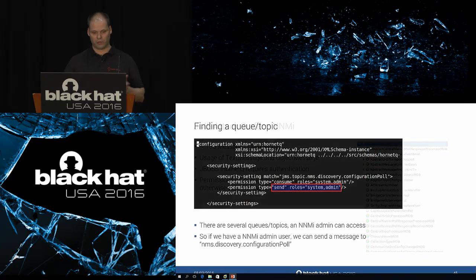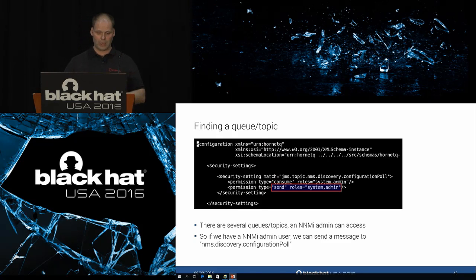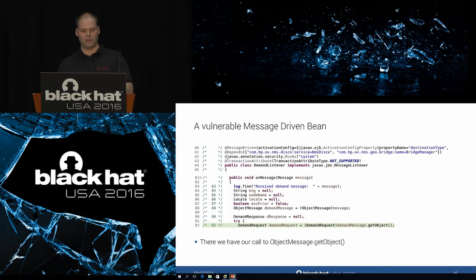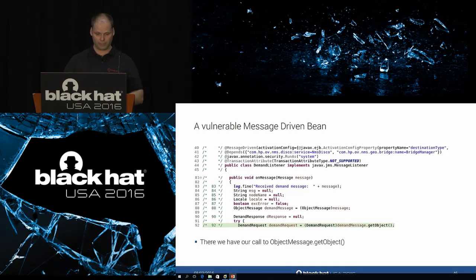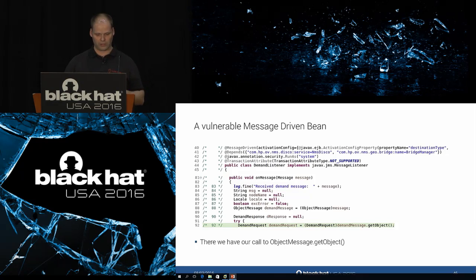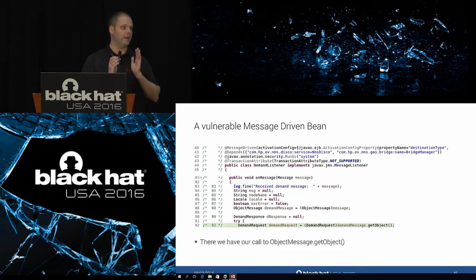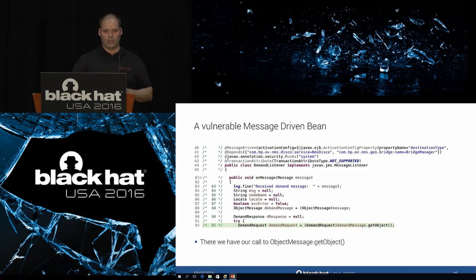One concern is that HP Network Node Manager I requires authentication via HornetQ, and permissions on queues and topics are fairly well-set — most can only be accessed by users with the 'system' role. However, I found one topic accessible to users with the 'system' and 'admin' roles: the NMS Discovery Configuration Poll topic. The subscriber class's `onMessage` method first does some logging, then casts the message to ObjectMessage, and then invokes `getObject` on it — triggering deserialization.